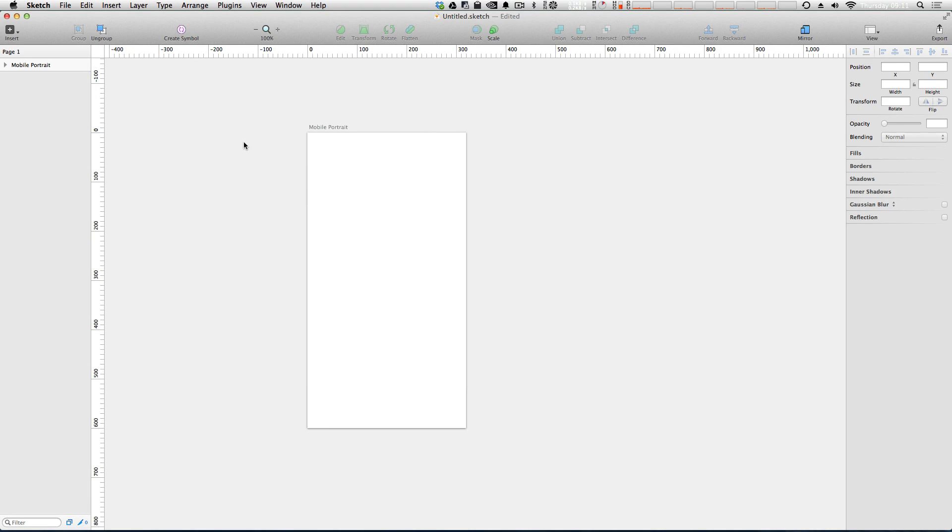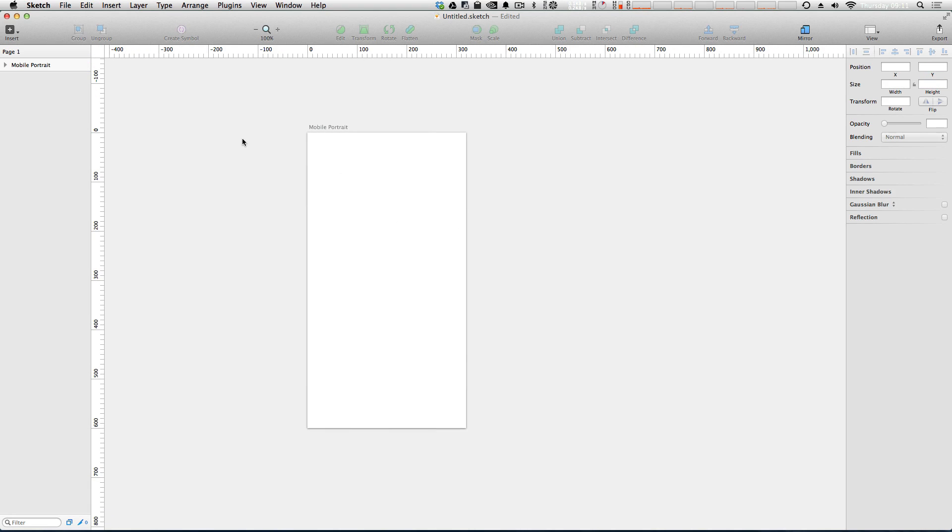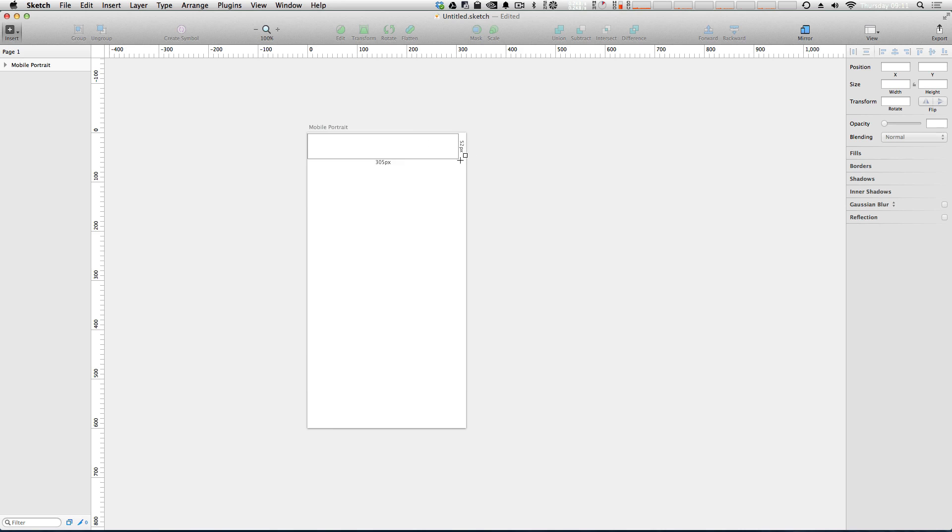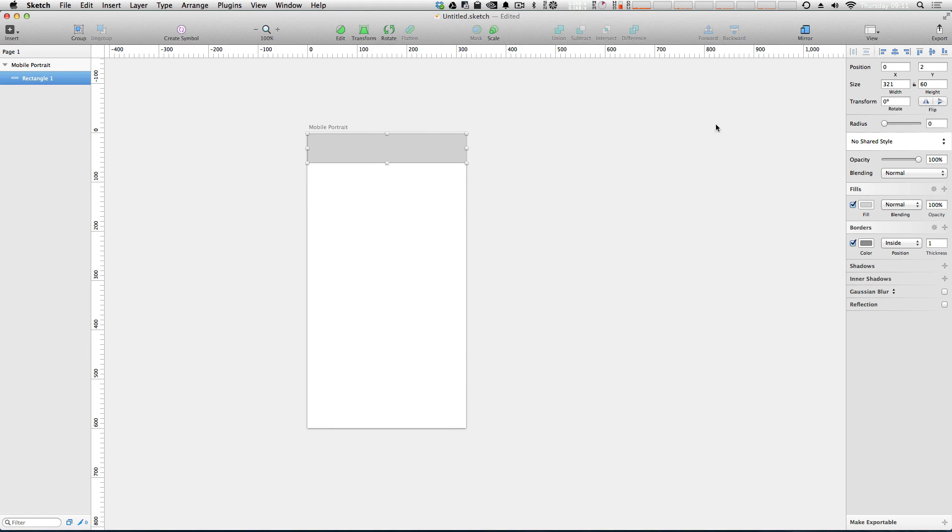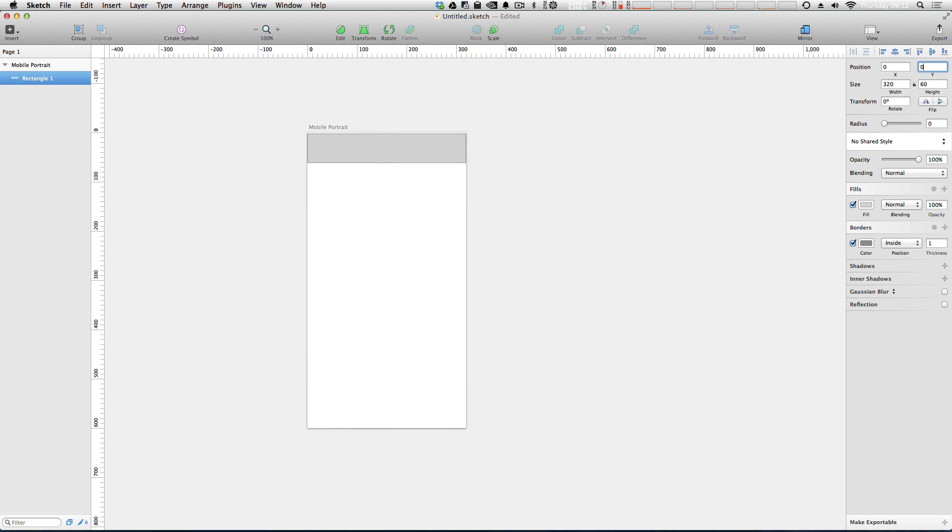And what we're going to do first is create a heading bar or like the top navigation bar of our website. So I'm going to click R to create a new rectangle. And I'm just going to click this out here sort of generally and then adjust the size to be 320 pixels because that's our width. Now the position we can set to be zero and zero because this is relative to our artboard and it's the top left here.